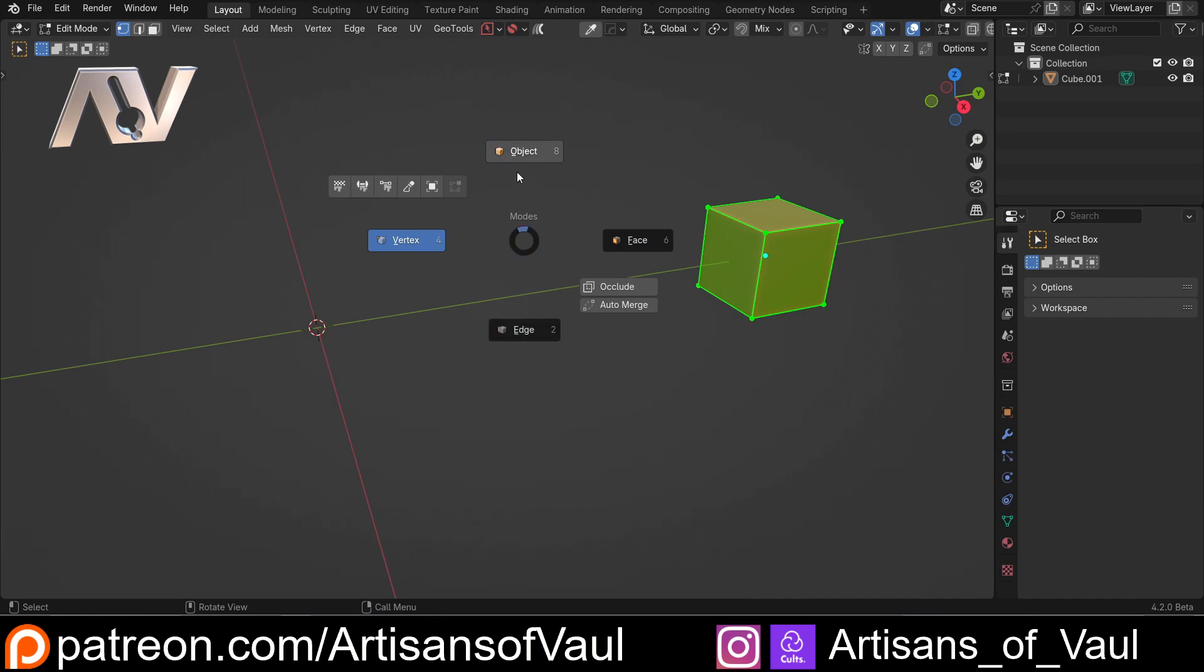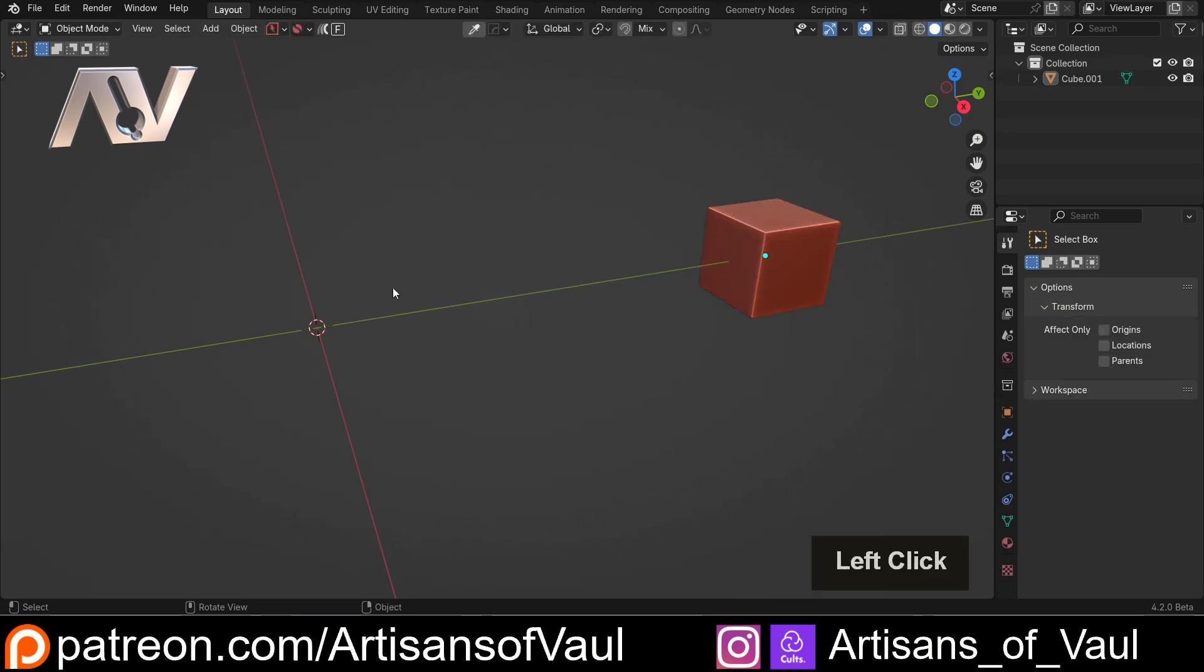Obviously, you don't need to use this, you can just press 1, 2 or 3 after pressing tab or going to the top left-hand corner here to change to different modes. So let's go back into Object Mode.